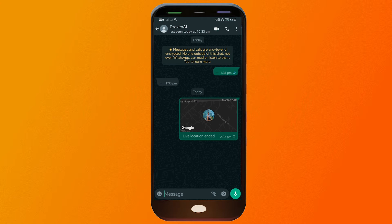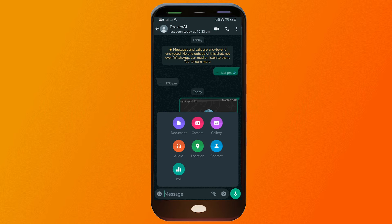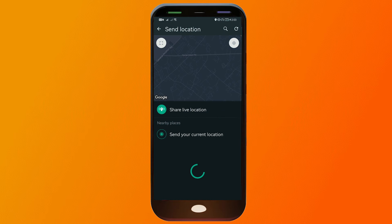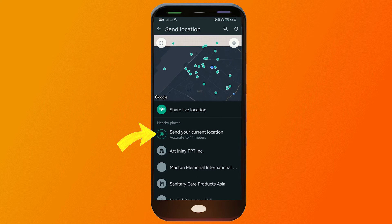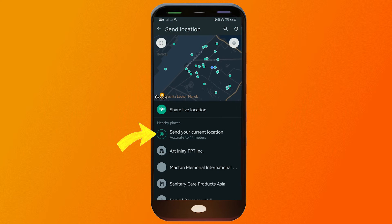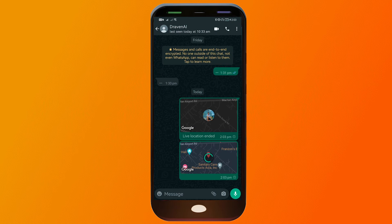If I want to share another location, I can just go back here and tap location. You can also send your current location — that way it's not really a live one, but they can still see where you are as of the moment. That's the second way.